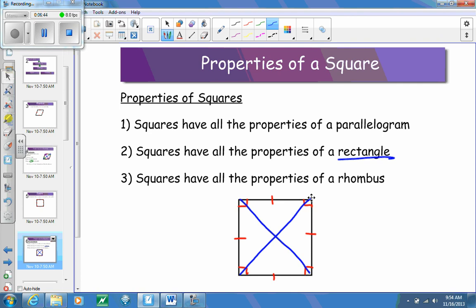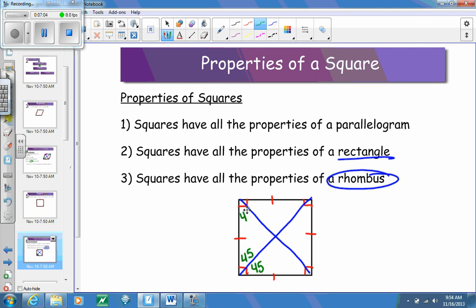Because squares have four congruent sides, which is the definition of a rhombus, squares have all the properties of a rhombus as well. One of those properties is that all the angles are bisected by the diagonals. So if I have a 90-degree angle here, that means all of these angles created are going to have to be 45 degrees — I have no other option.